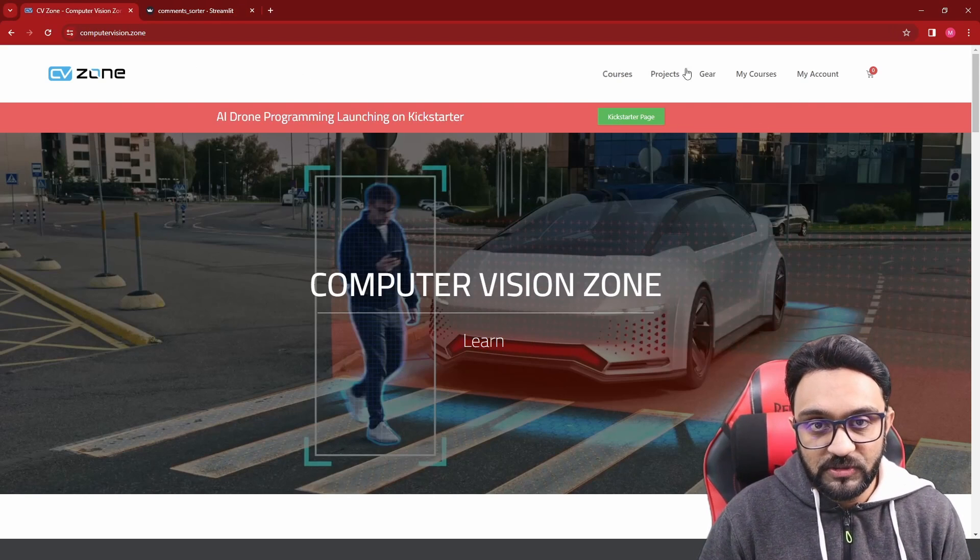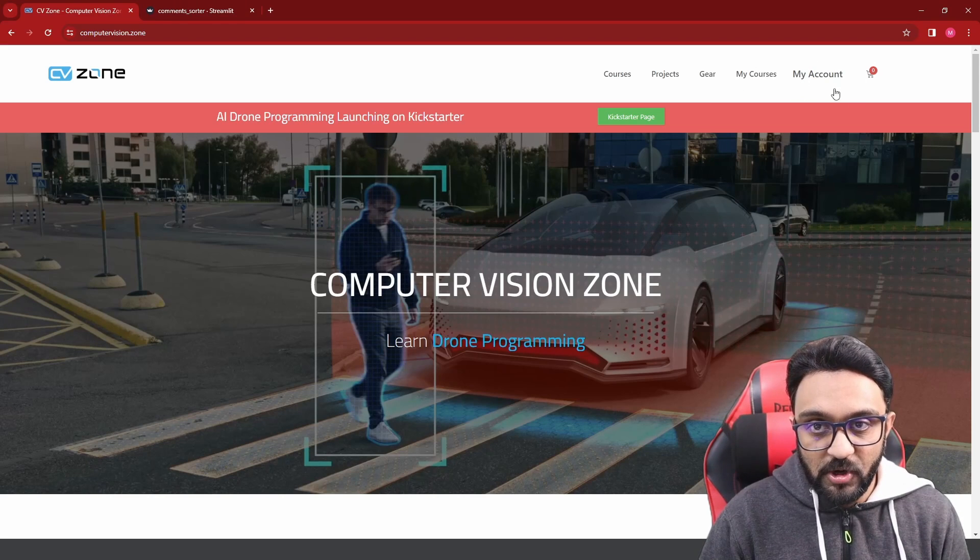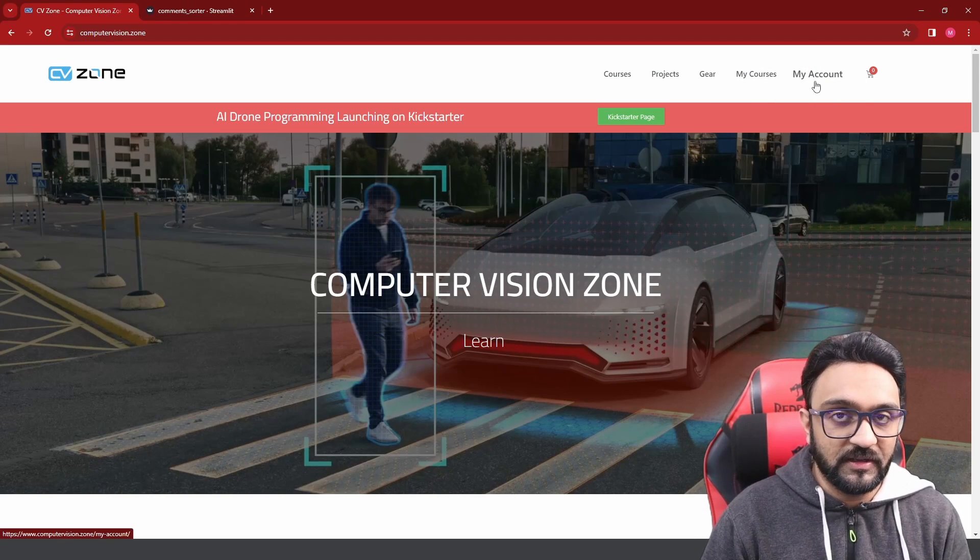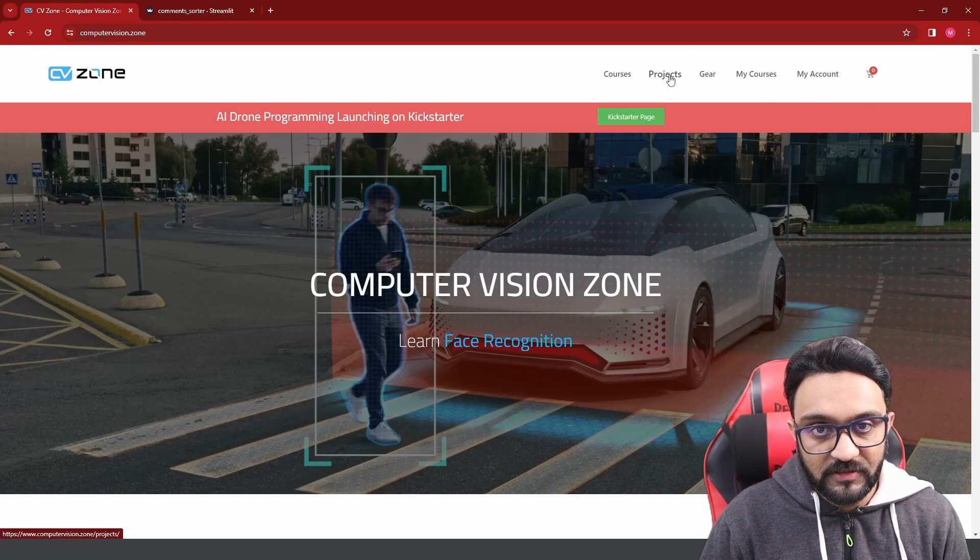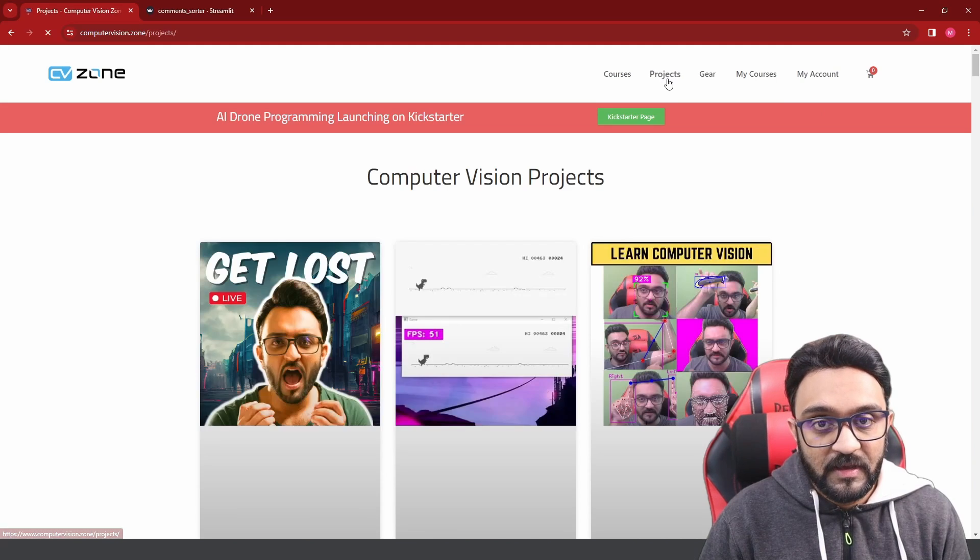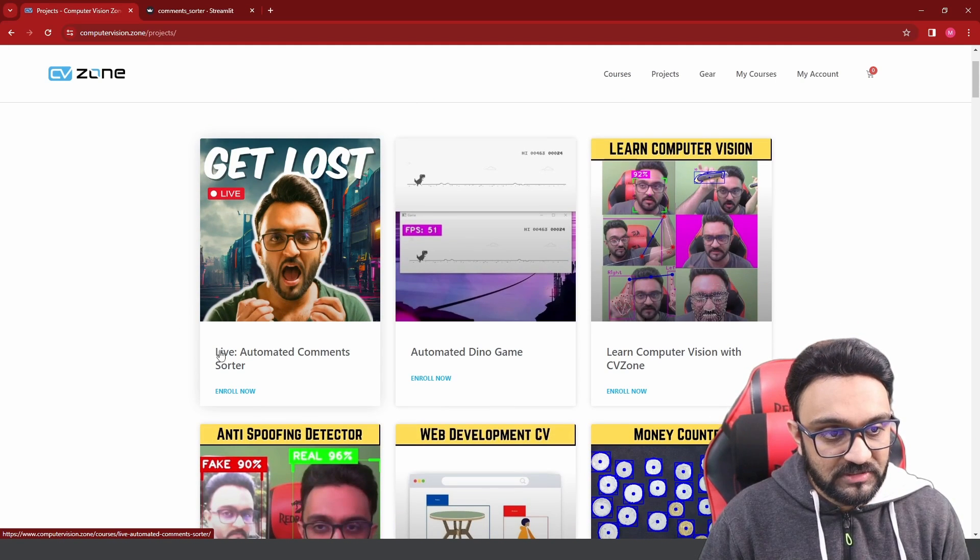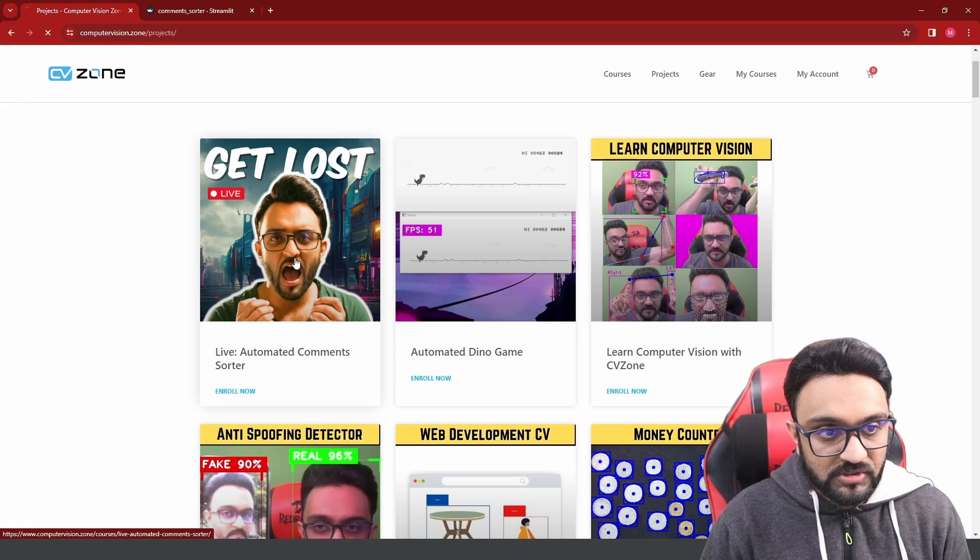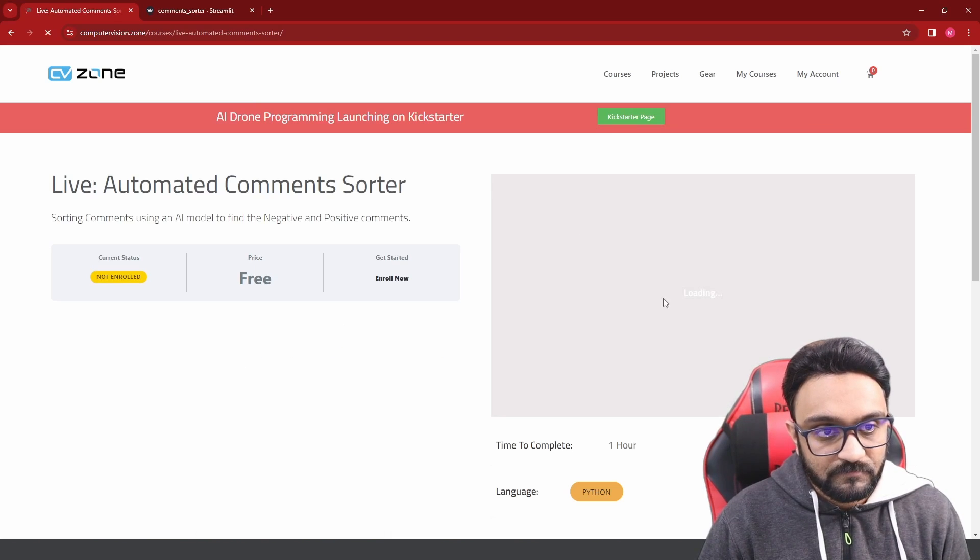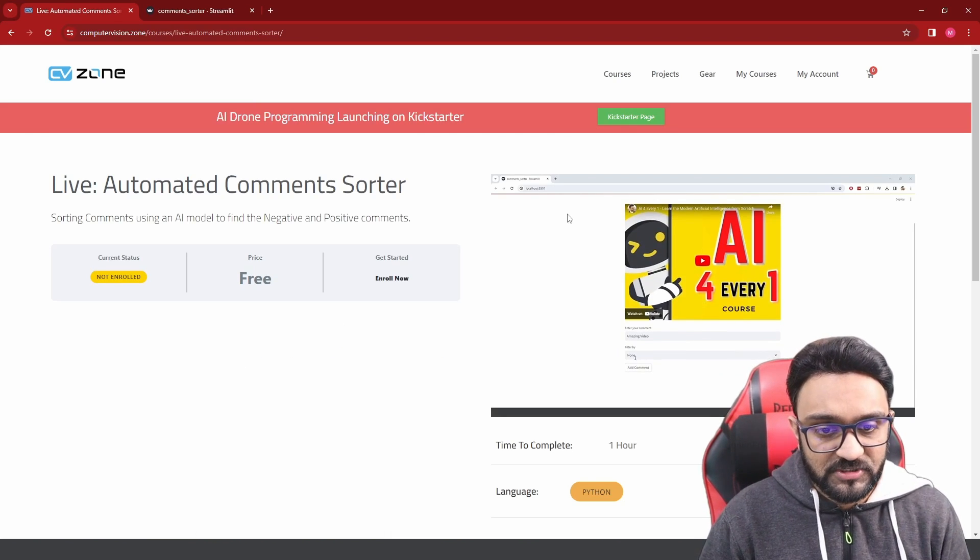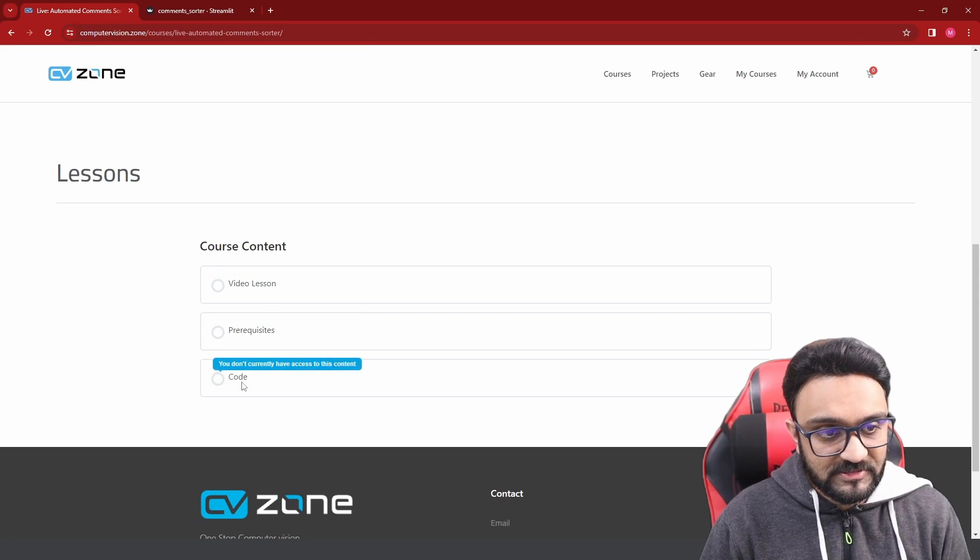All you'll do is go to our website and log in. Make sure there's a login button that will appear. Then you'll go to projects, and we have this project Live Automated Comment Sorter. If you click on that, it will take you to the course page, and here you can see the content.